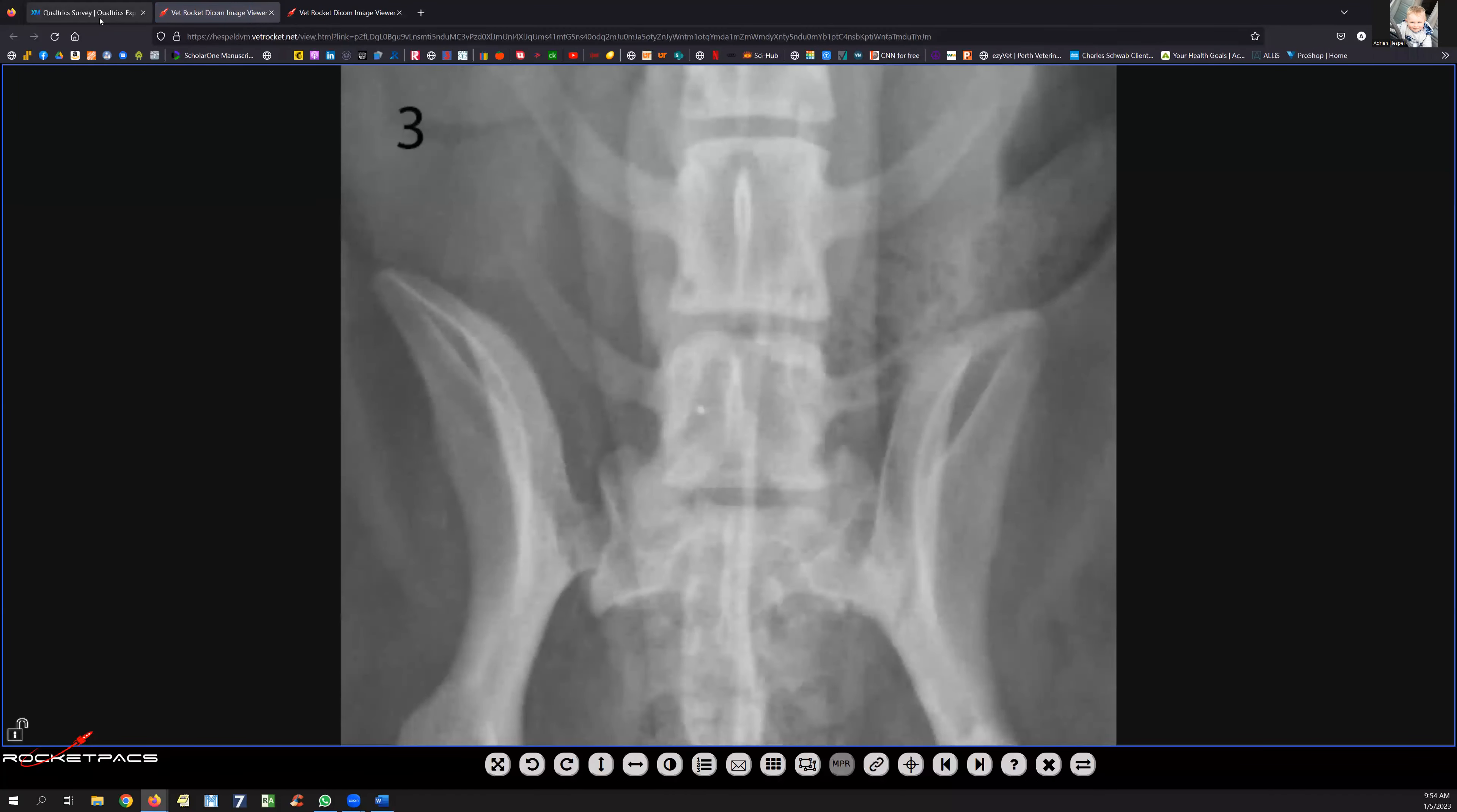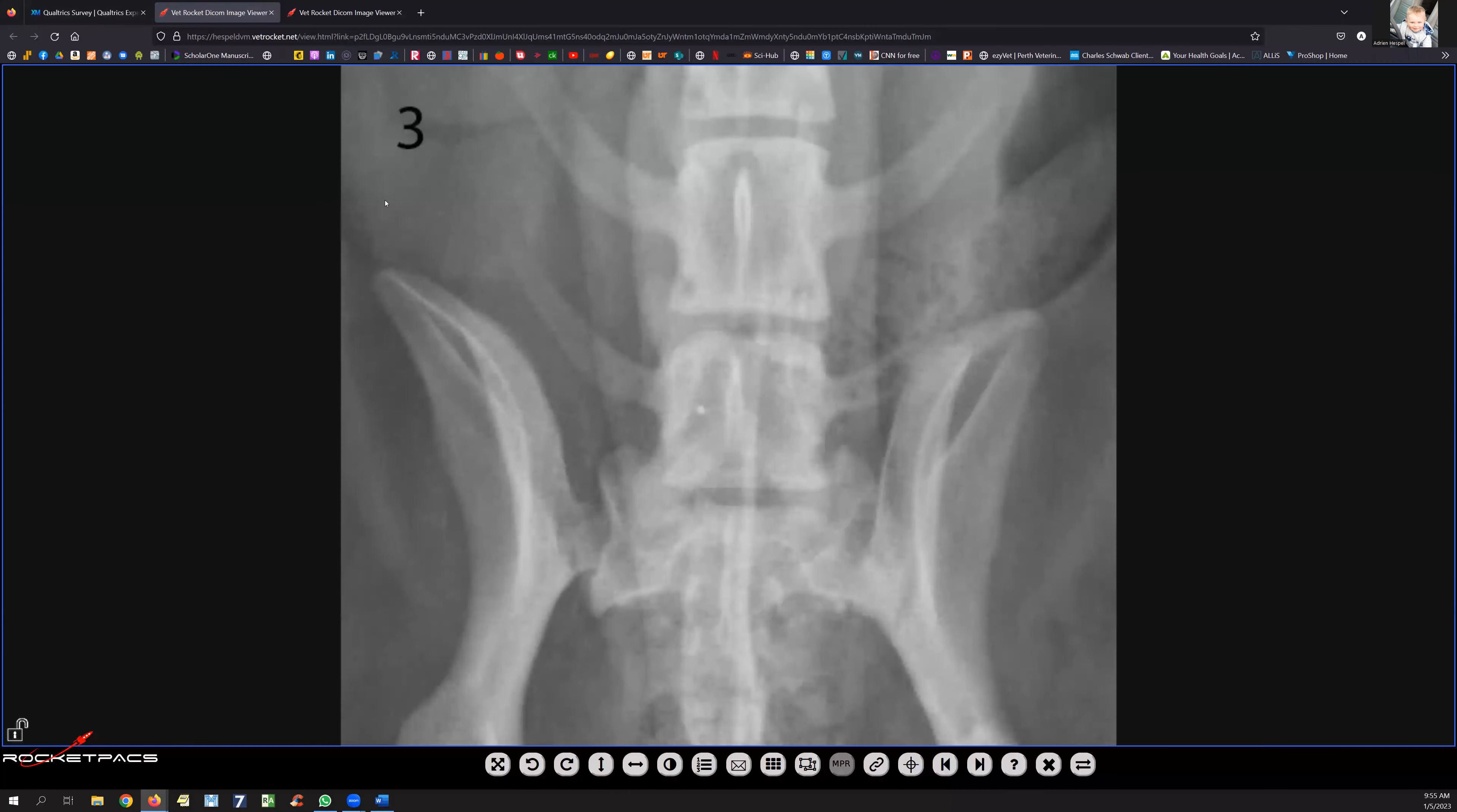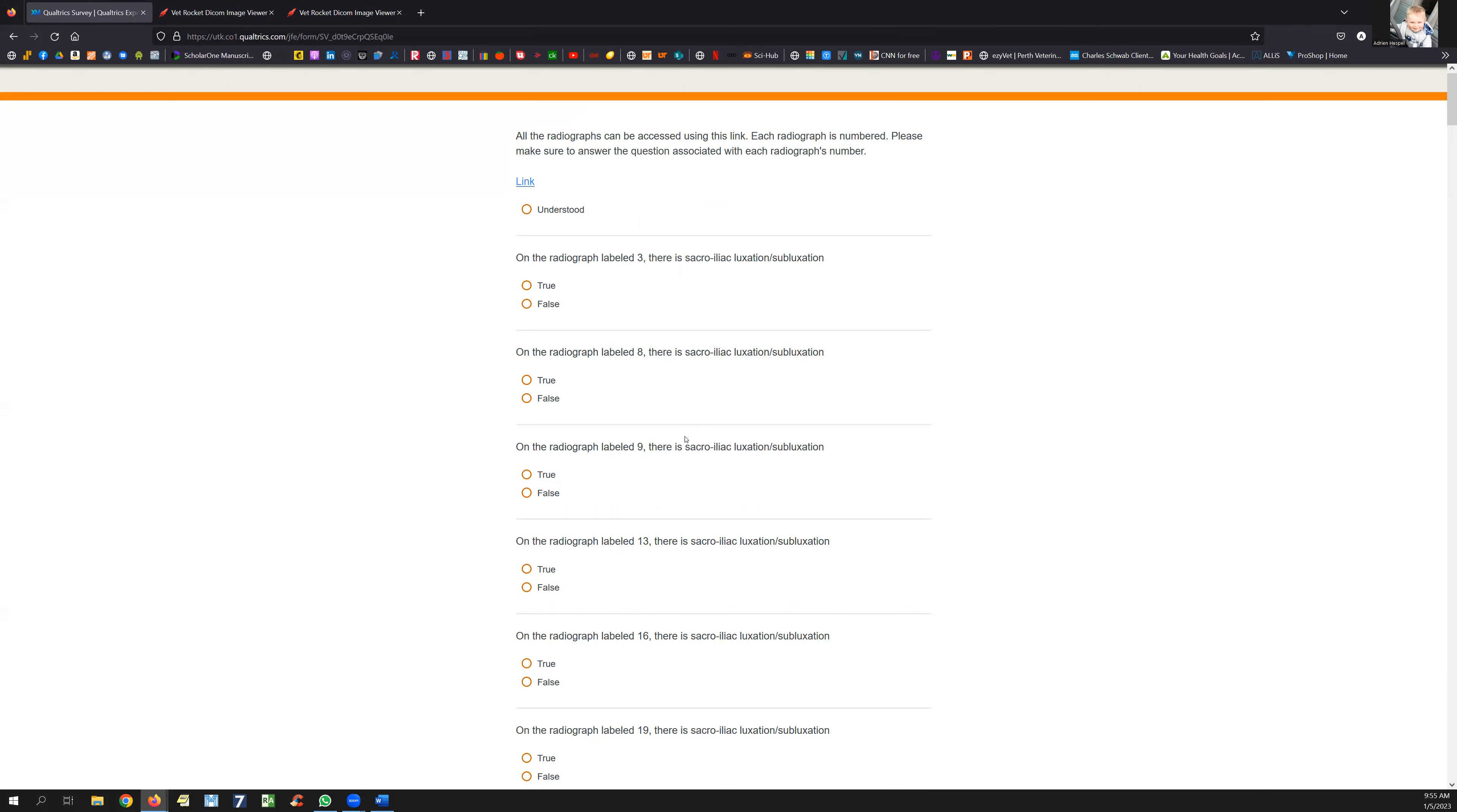Each question is clearly labeled. On the very first one it says 'on radiograph level three there is a luxation slash subluxation.' In the top left corner there's a number three that fits with this question. I'm going to look at the radiographs and decide: do I believe there is a luxation or subluxation of one or two of the sacroiliac joints? Then I'm going to go back and make my choice.